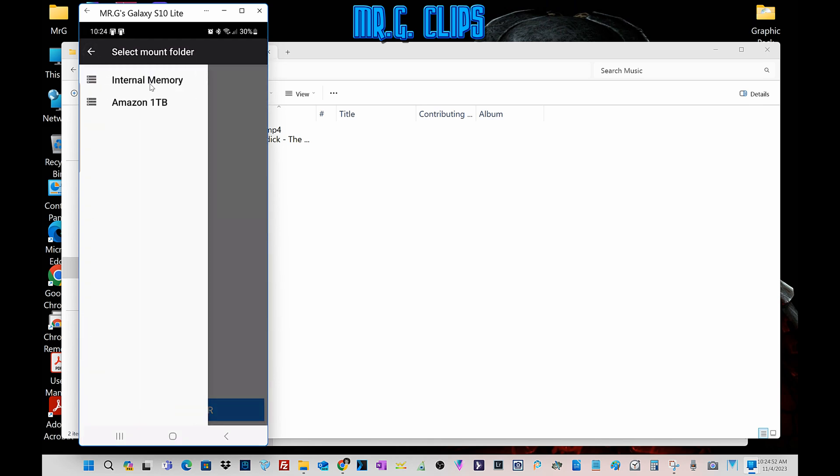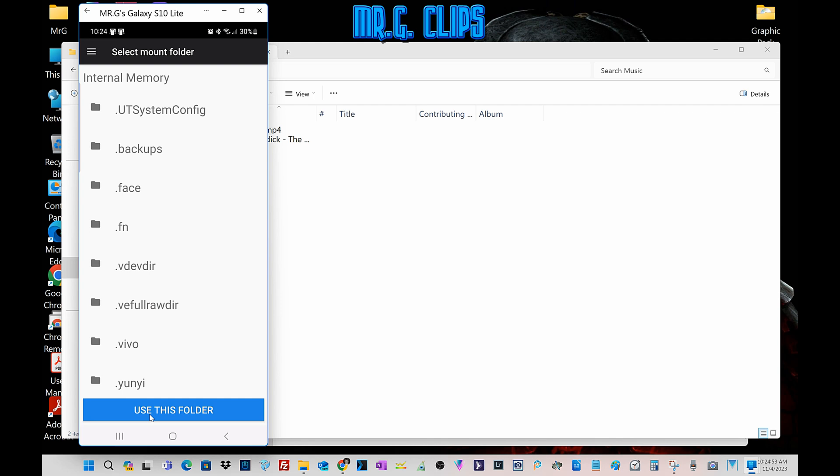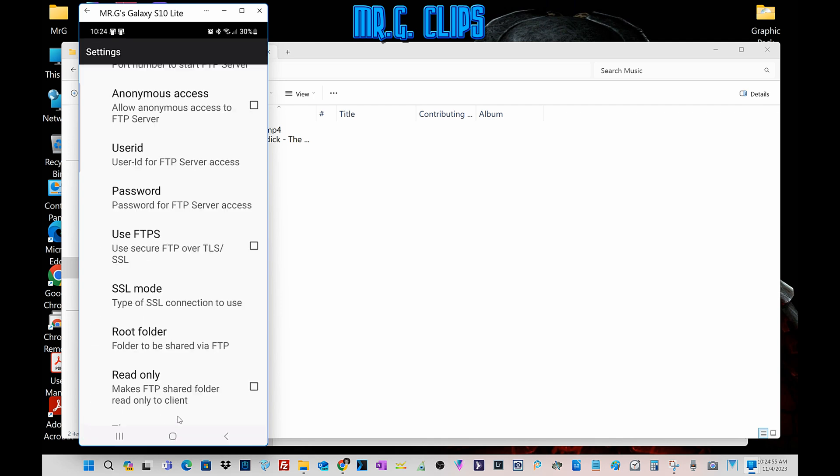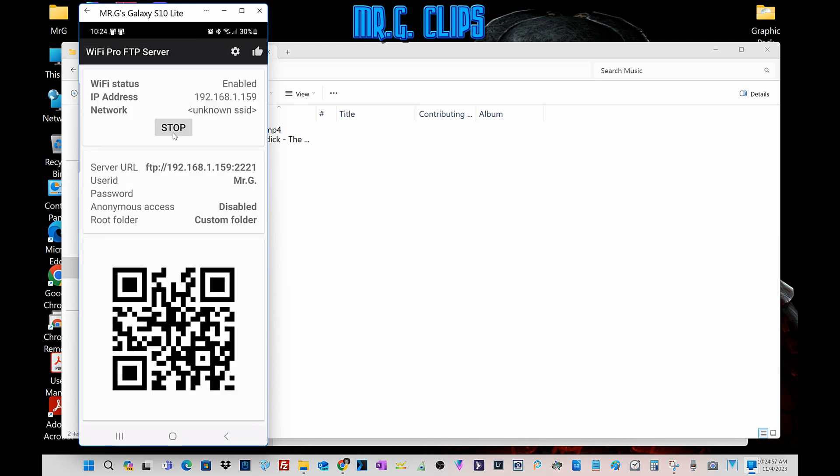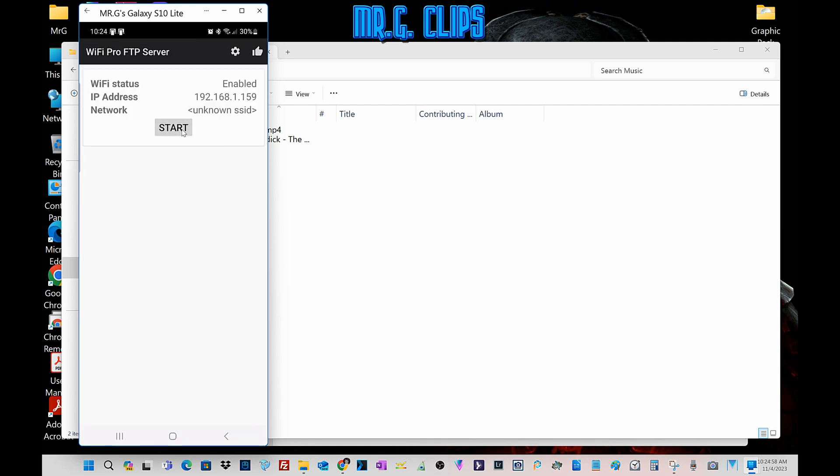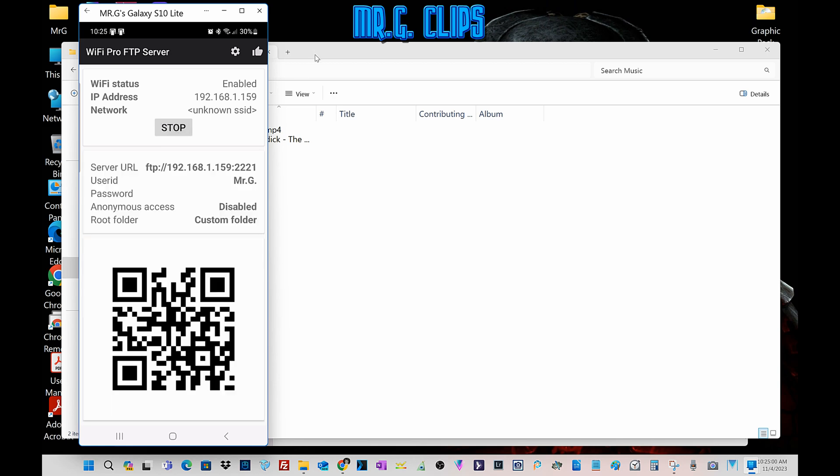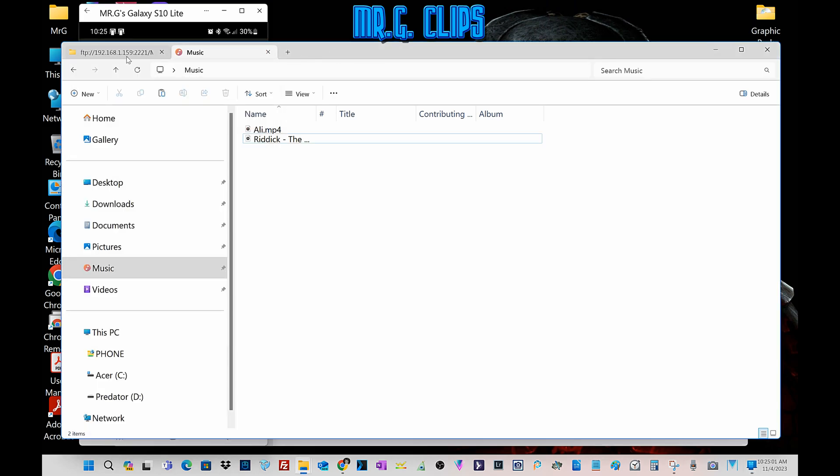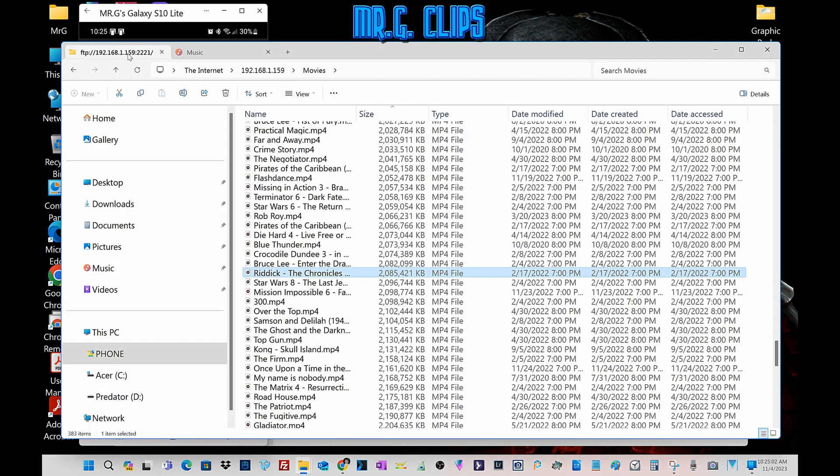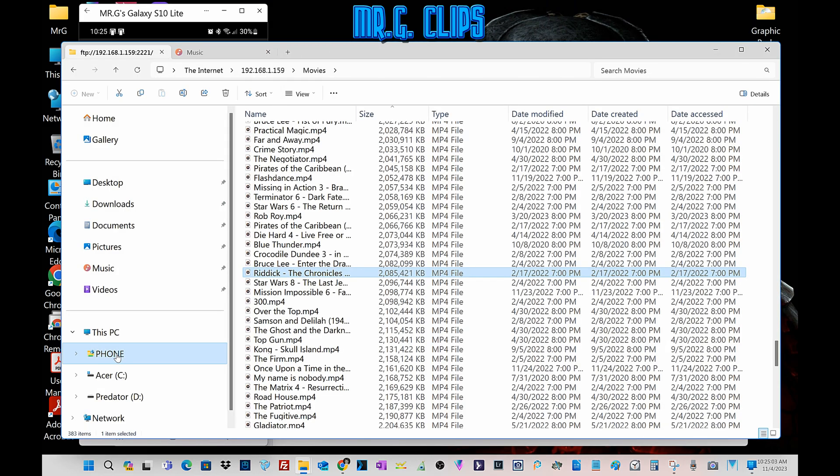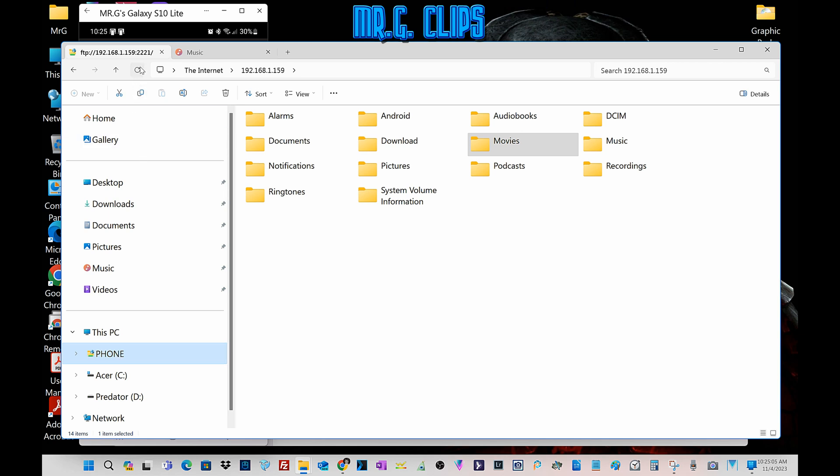If you change anything, like for example root folder, and I select the phone, just activate it, go back, stop, restart. Then you go to your file manager here and refresh.